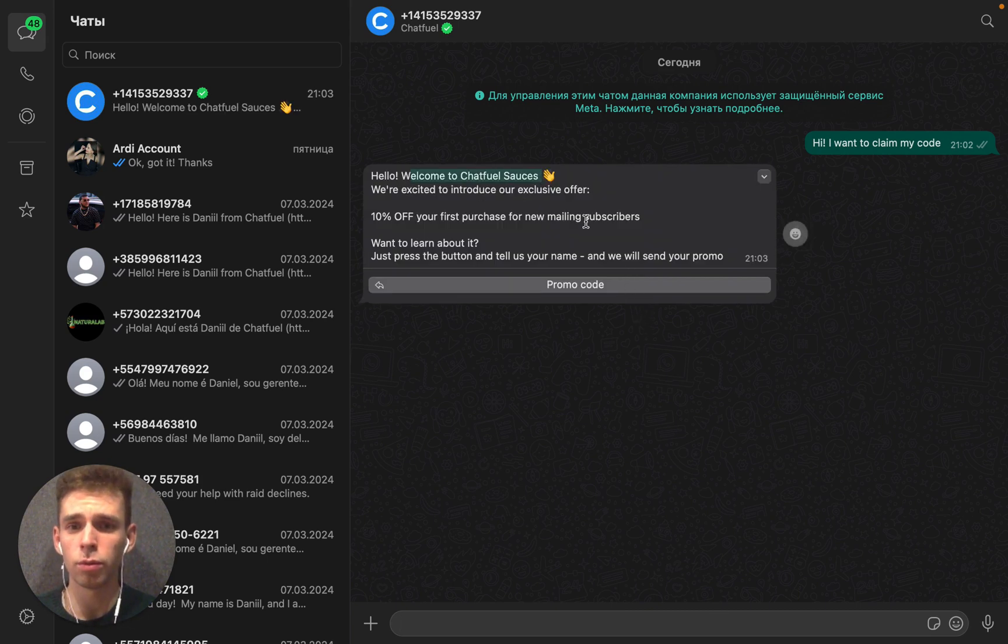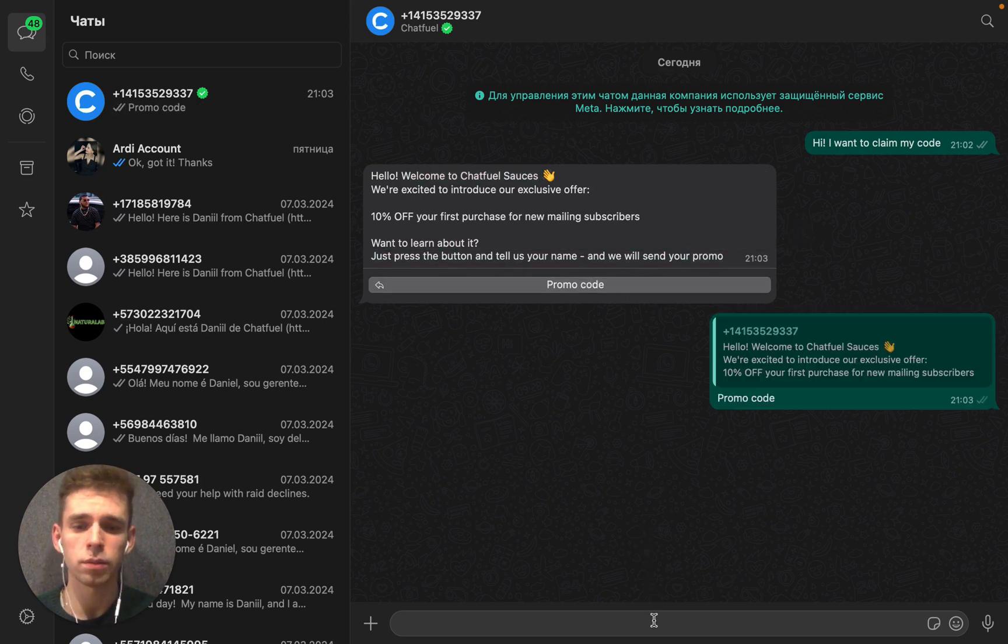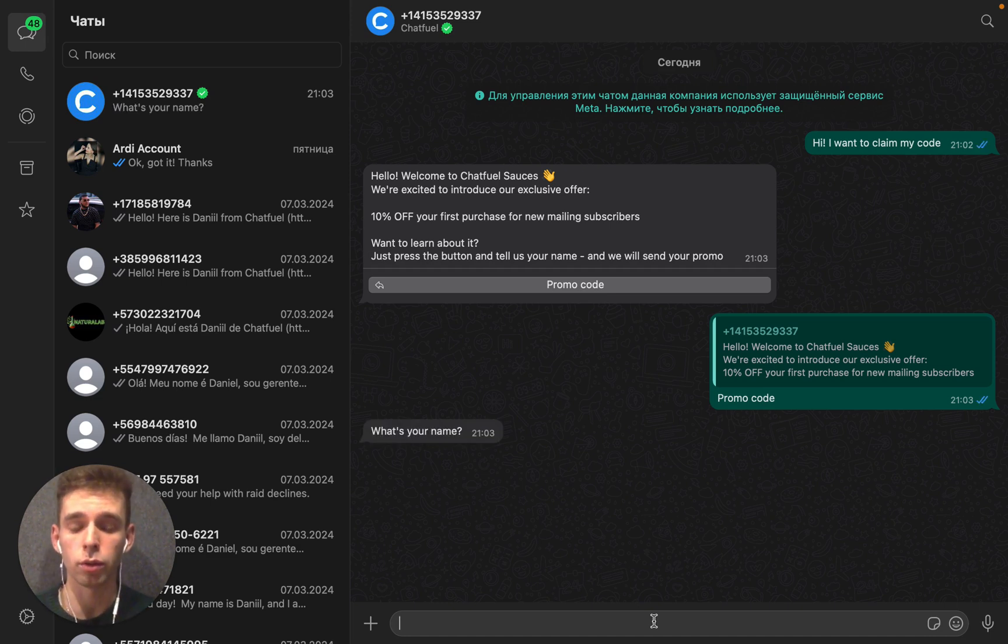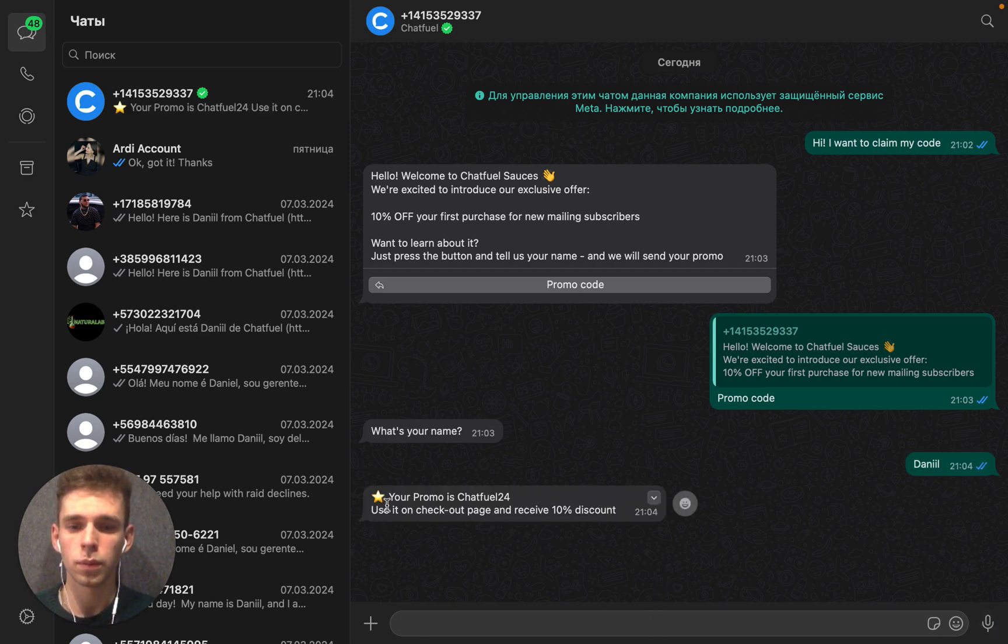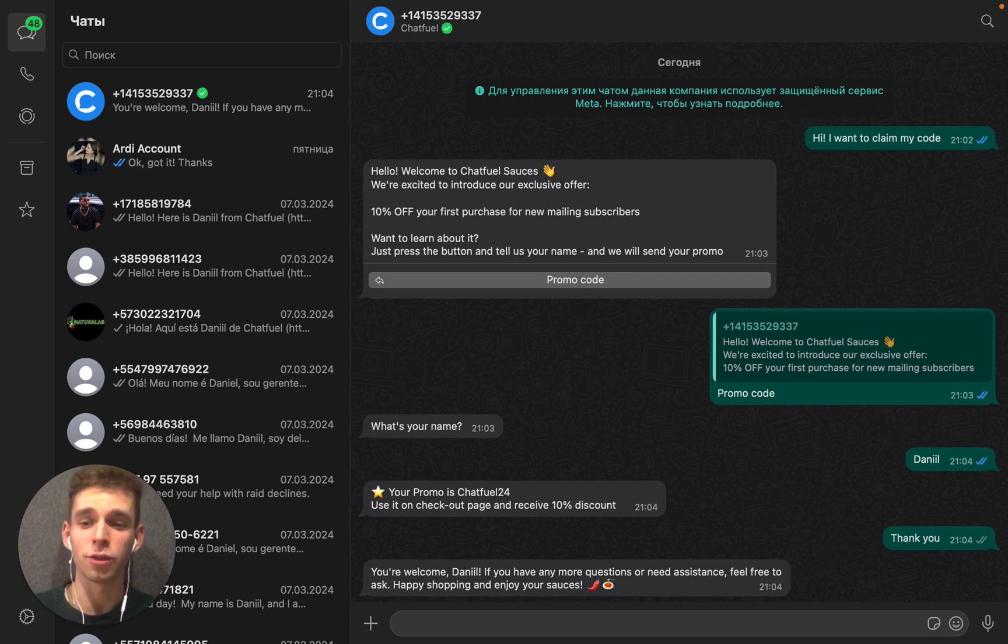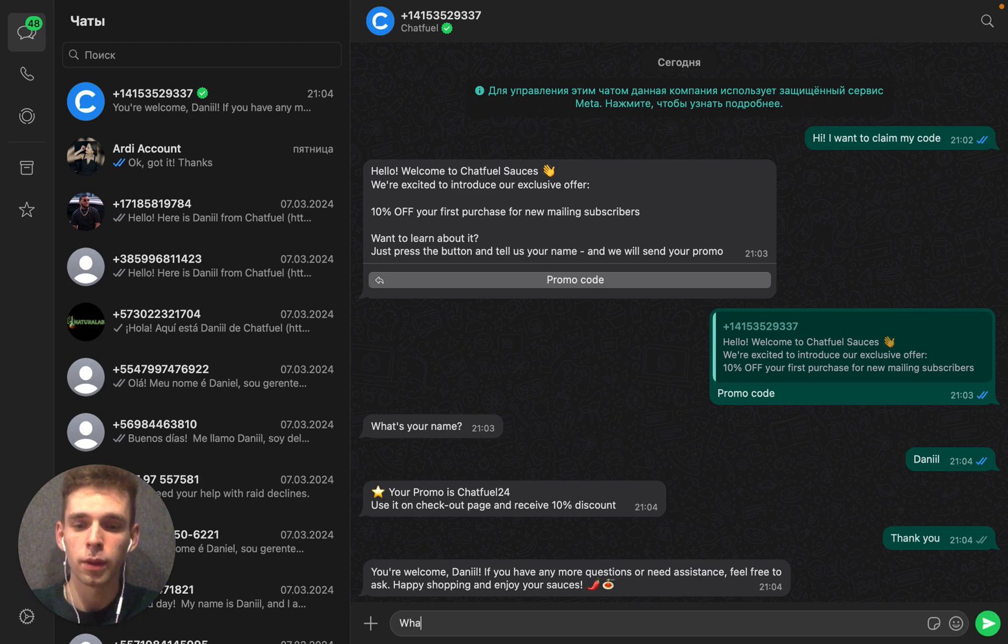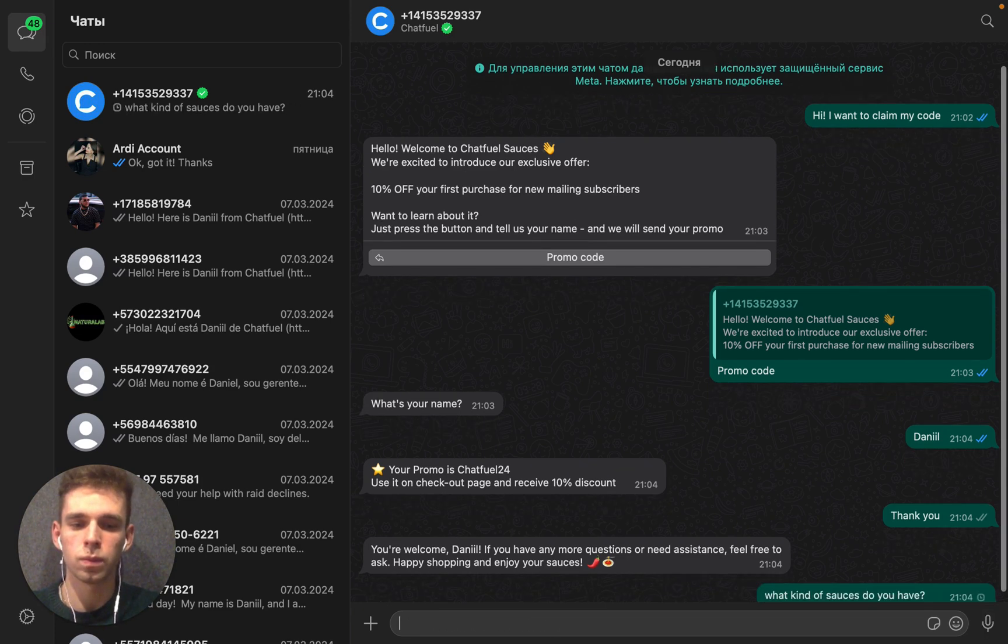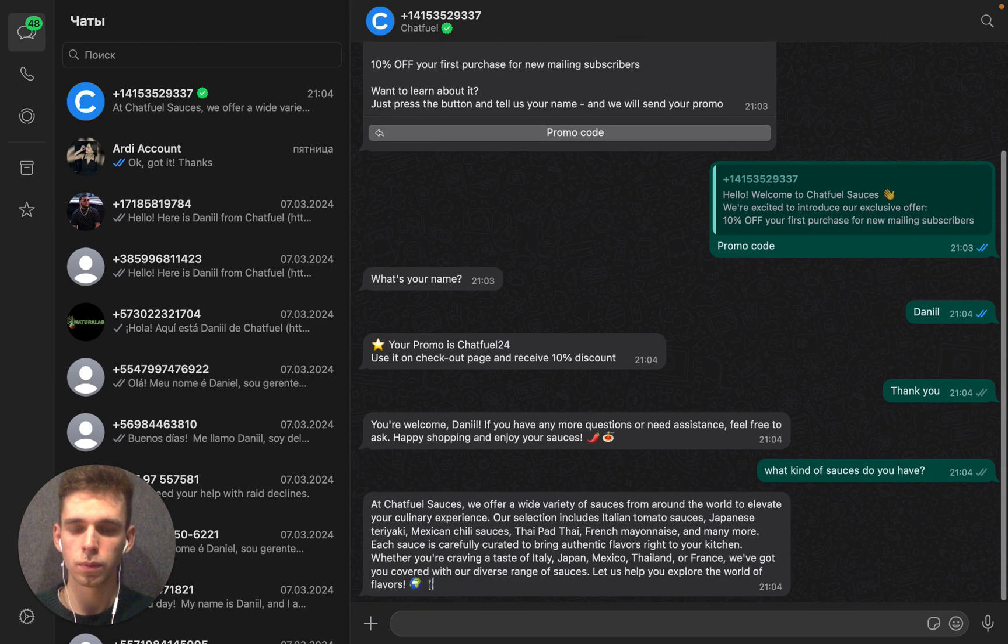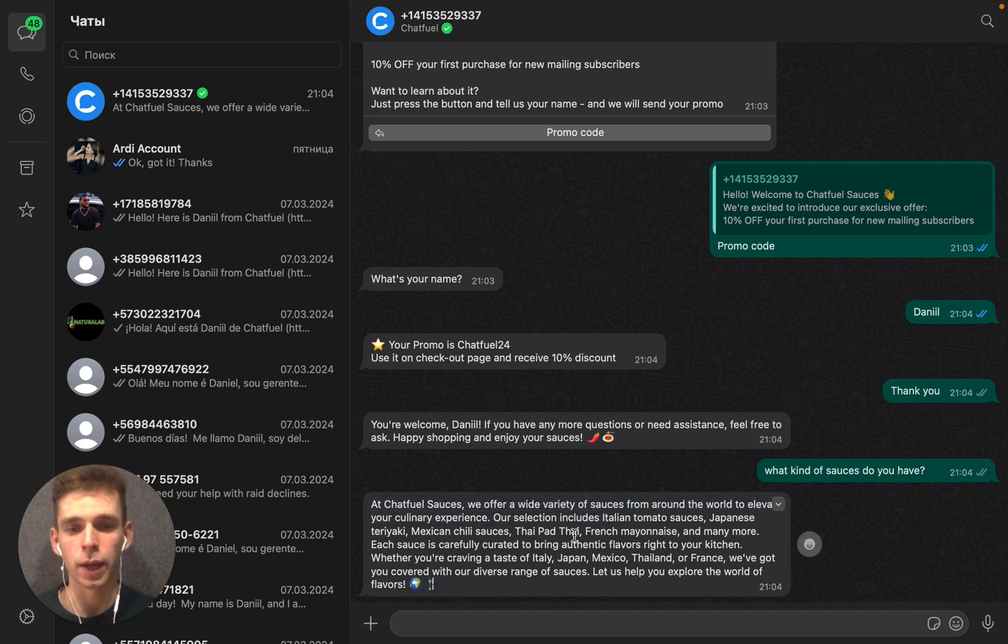Hello, welcome to Chatfuel sources. I press the button and then all automations that I have prepared before are working. What's your name? Daniel. Your promo code is Chatfuel24. Thank you. And soon, the AI agent will answer all common questions about your product. It answered well.